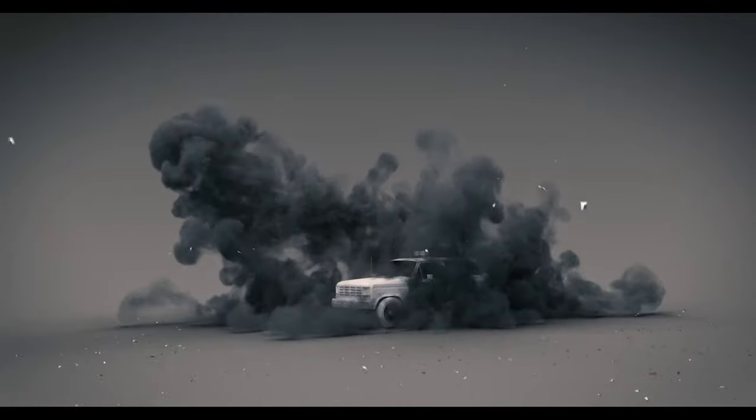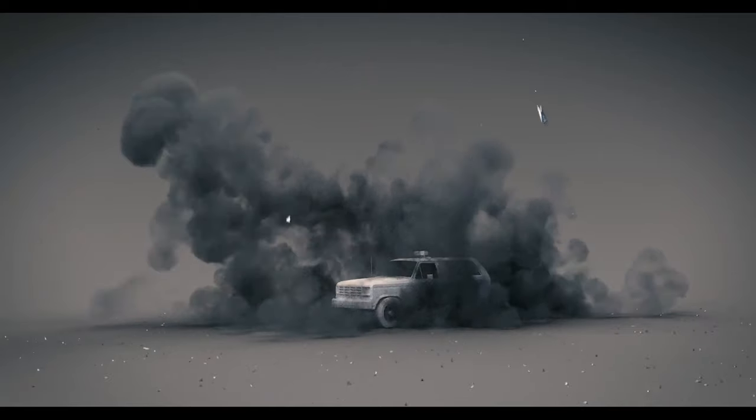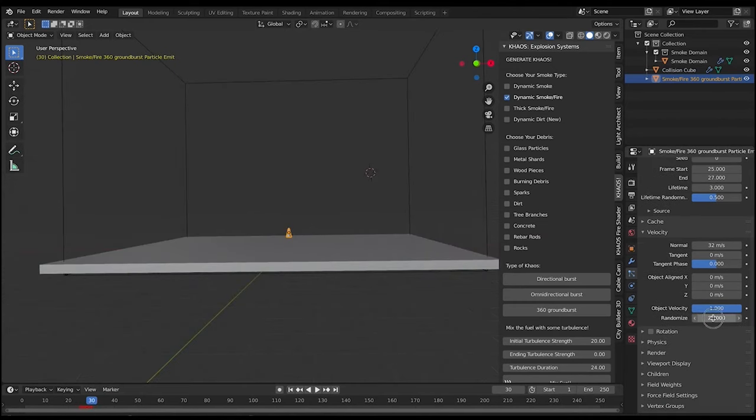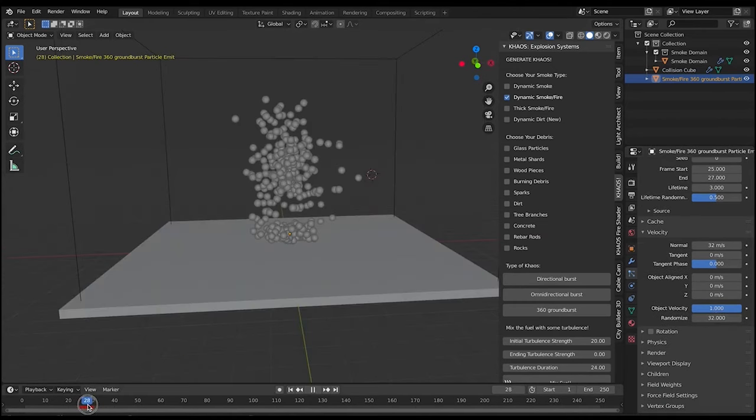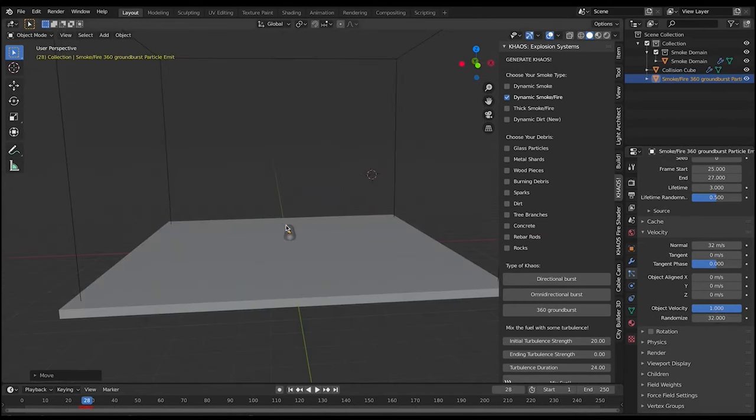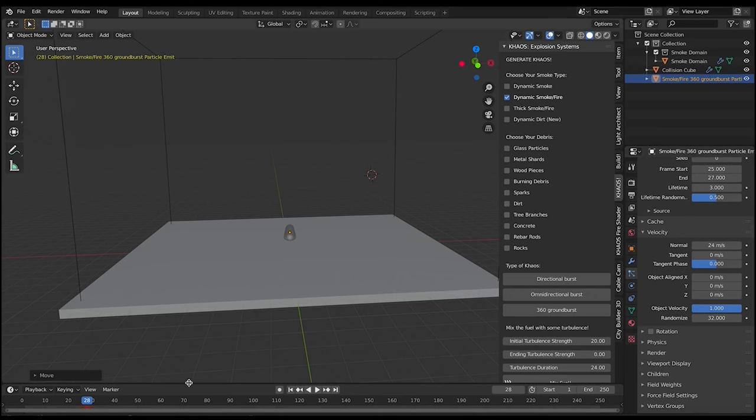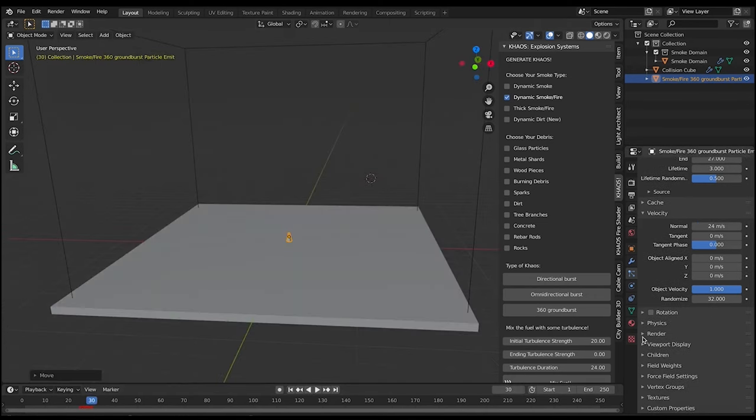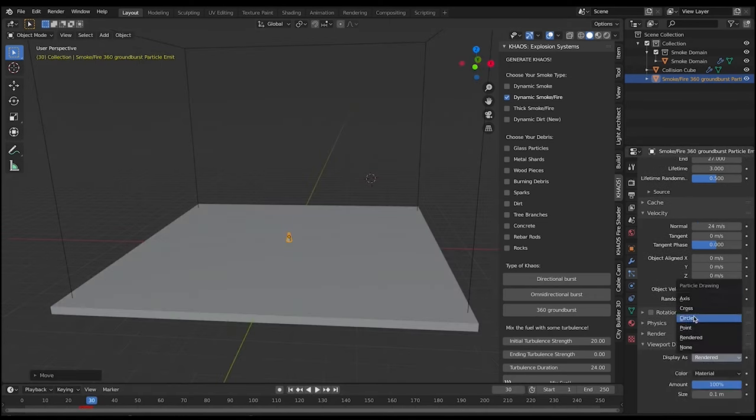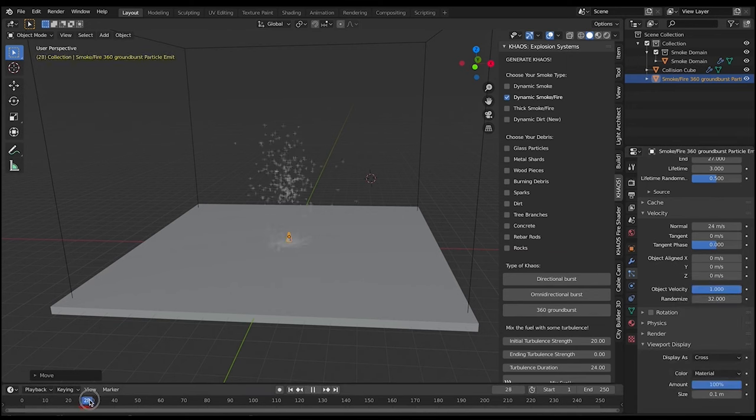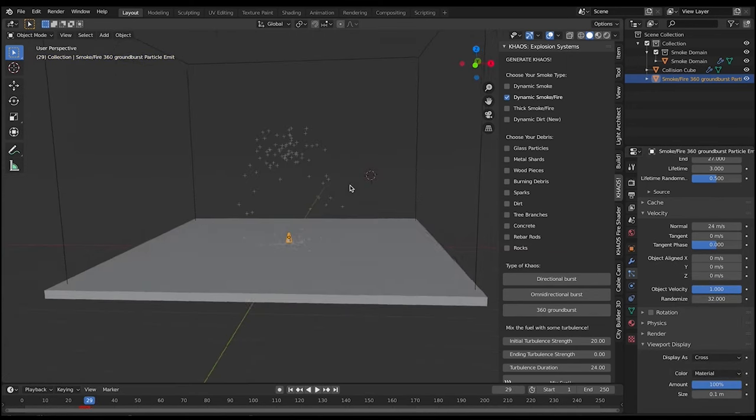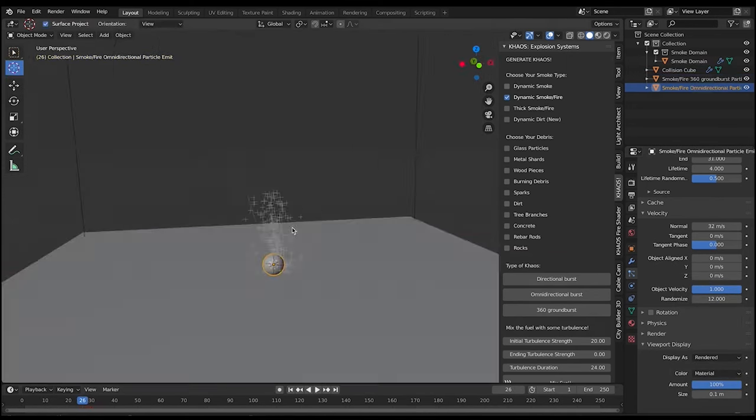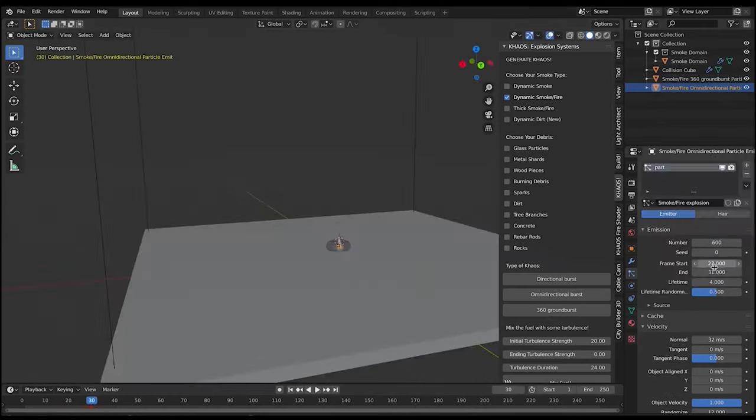Chaos is a Blender add-on that allows you to create complex particle simulations with ease. It includes a range of tools for creating, editing and controlling particle systems, as well as tools for creating and editing force fields. Now let me list out a couple of features provided by the Chaos add-on for Blender.